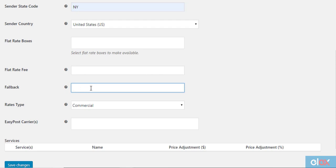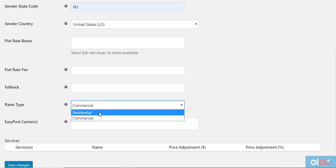There is a fallback field where you can enter a value. In case the EasyPost API doesn't return a rate, the plugin will display this value as the shipping cost. This will help your customers to check out smoothly, even when there is a problem in displaying live shipping rates.